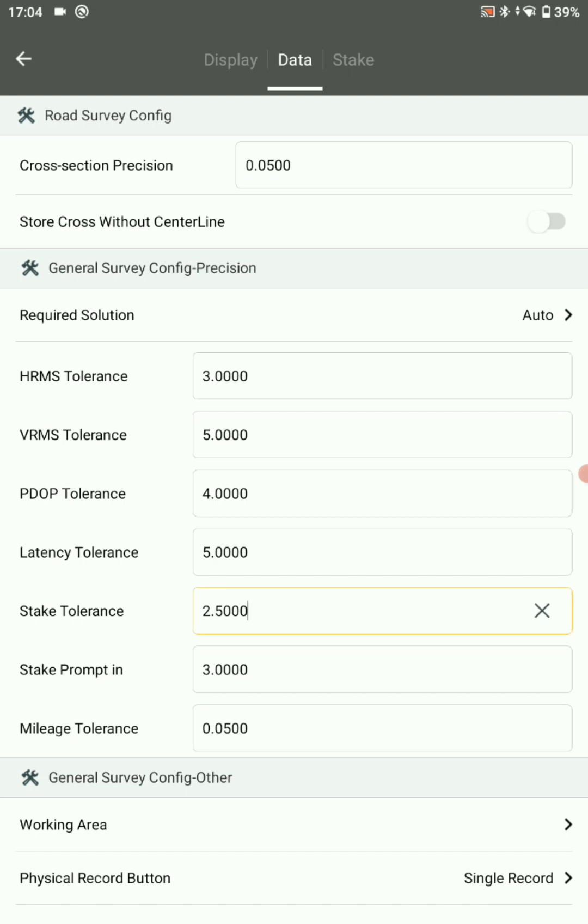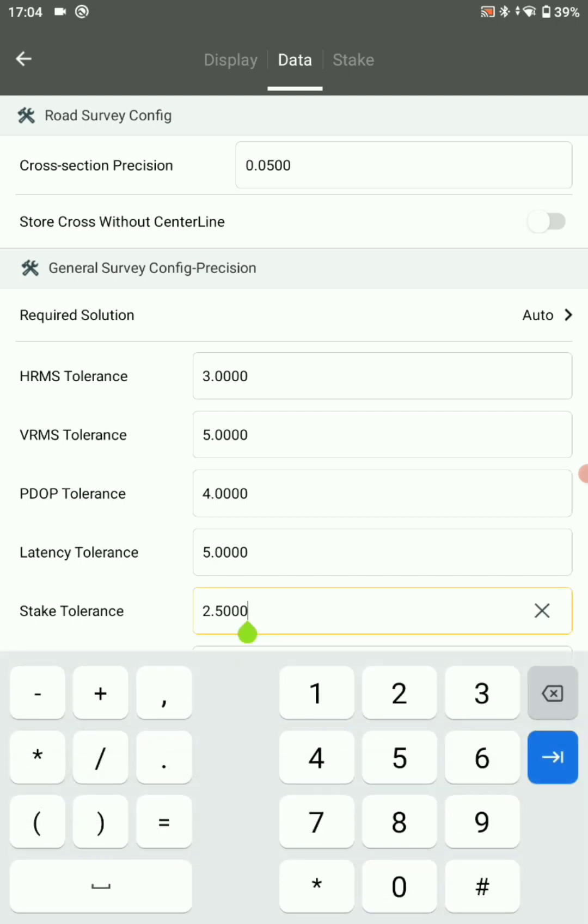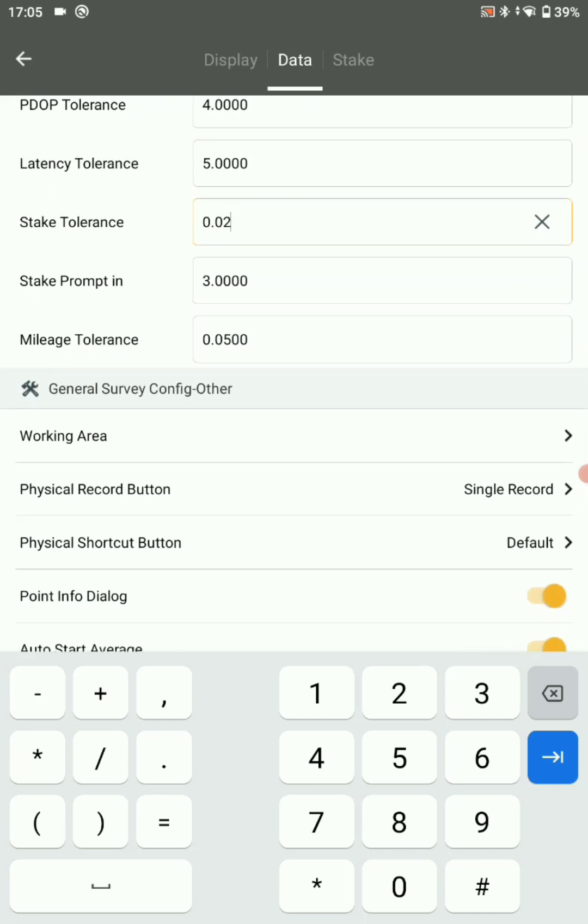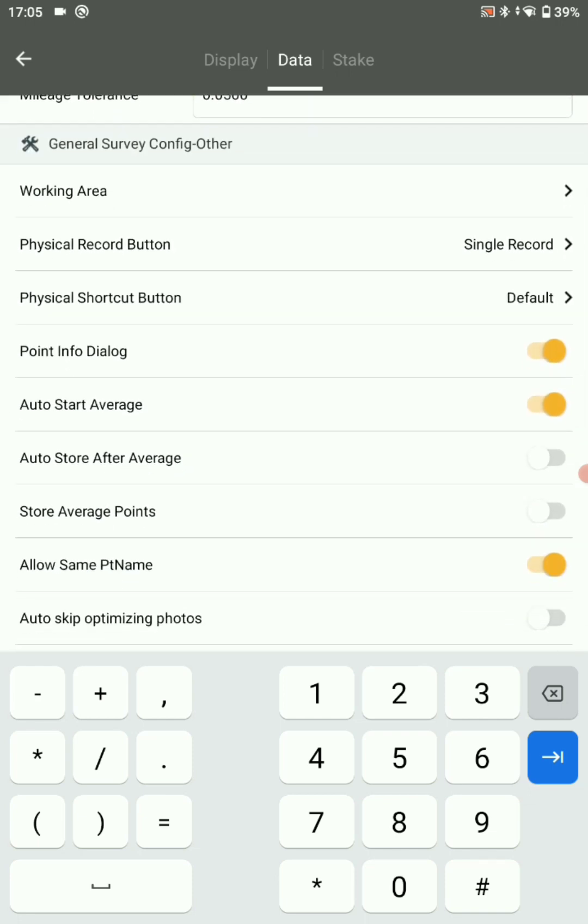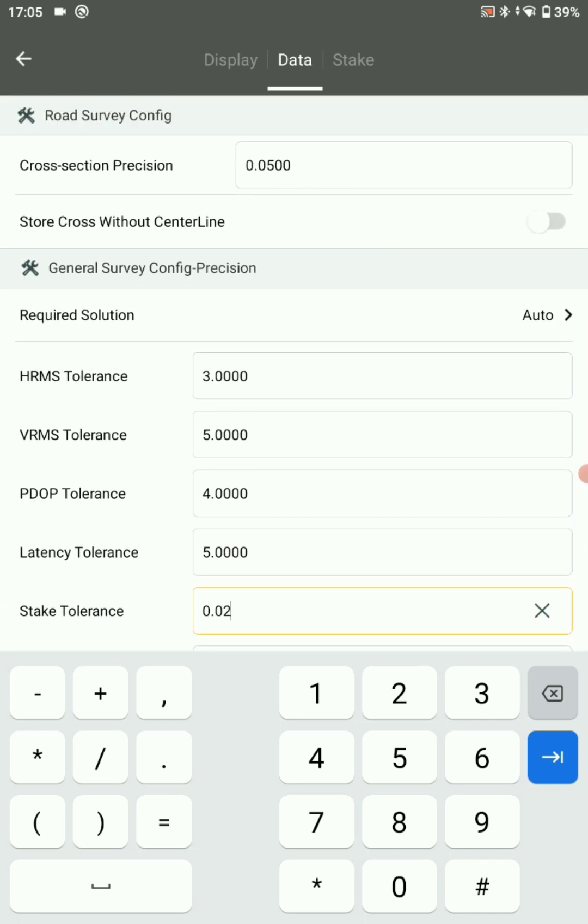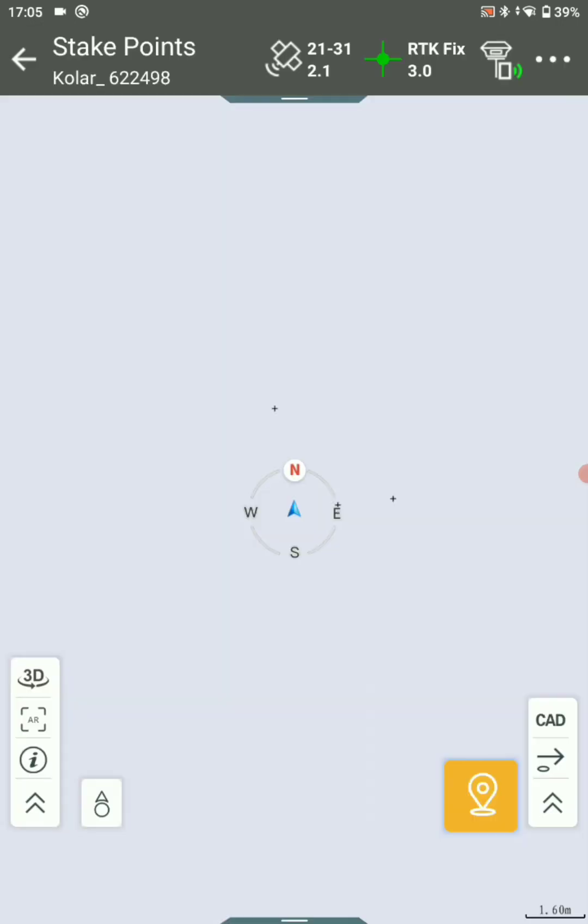Select data in the top corner. Here make sure your stake tolerance should be 0.02 cm. Go back now.